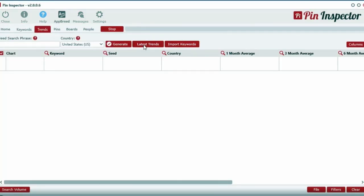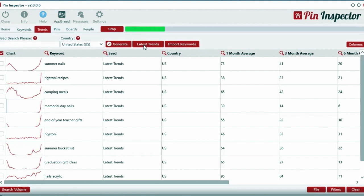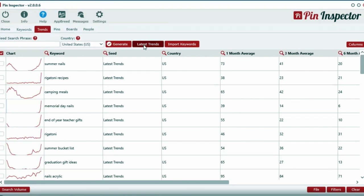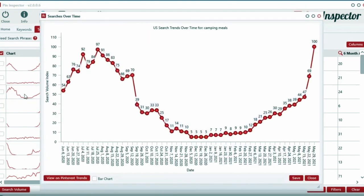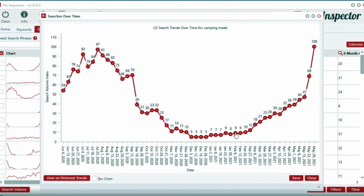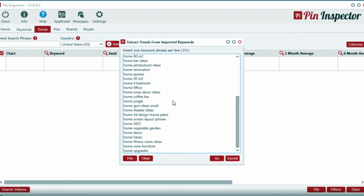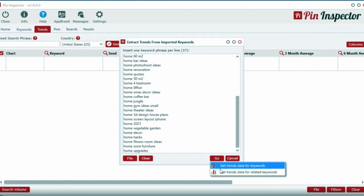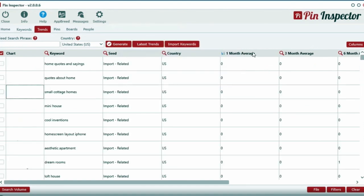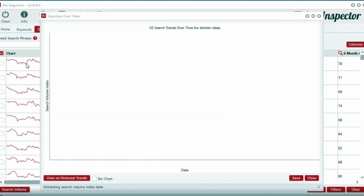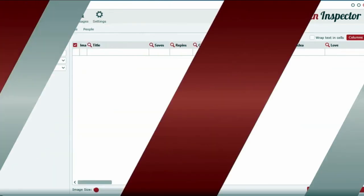With a click of just one button, you can instantly see the latest trending top searches that are spiking right now in real time. Not only that, the Trends tool can uncover the search volume index over the past 365 days for generated keywords as well as imported keywords. They even integrated a tool for generating related trending searches for all imported keywords.